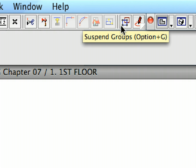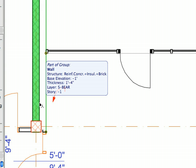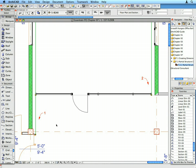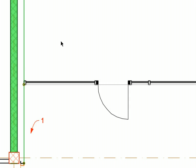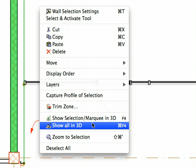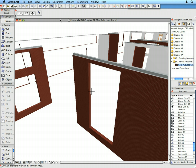Make sure the groups are not suspended. Shift-click the wall near Label 1 to select it. This will select all exterior walls belonging to the same group, including the other wall at Label 2. Right-click on an empty area and select the Show Selection Marquee in 3D from the context menu. The 3D window opens and displays the previously selected external walls.